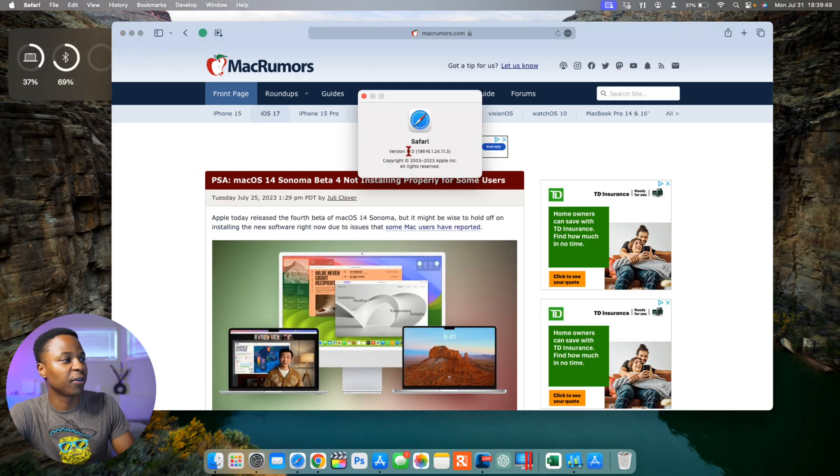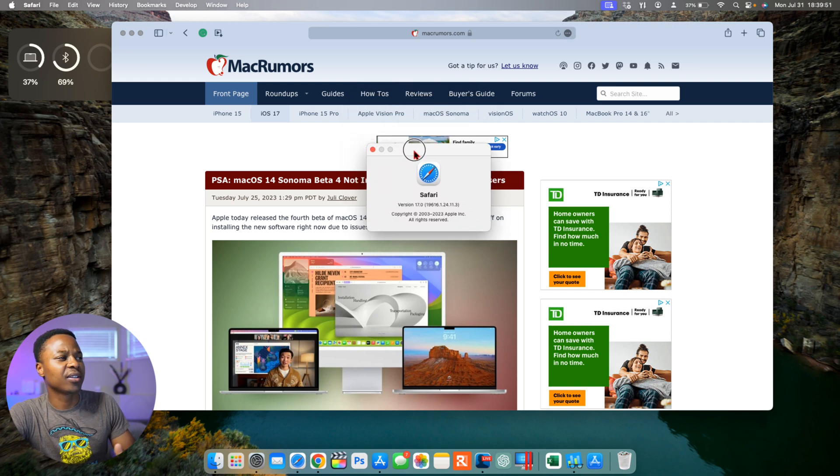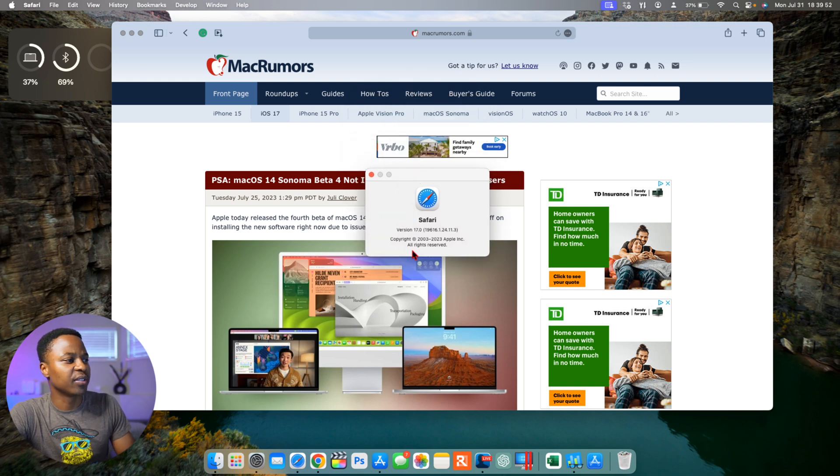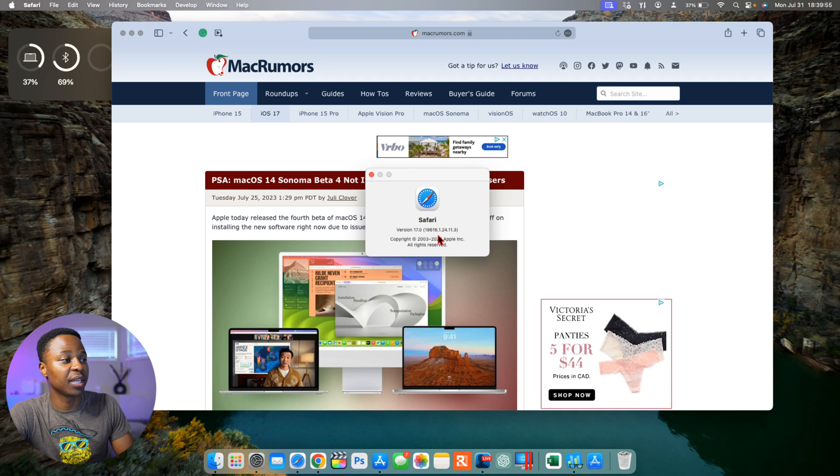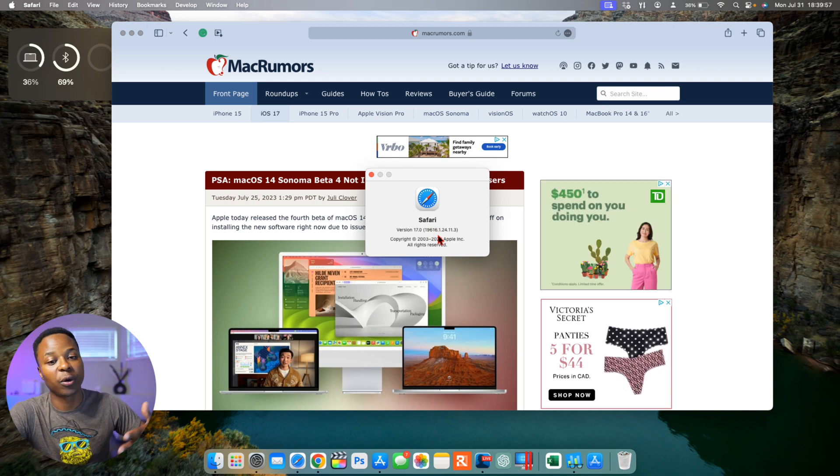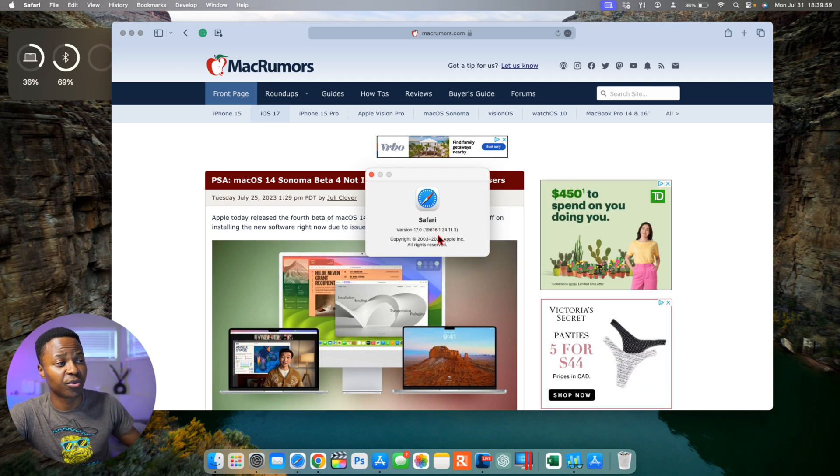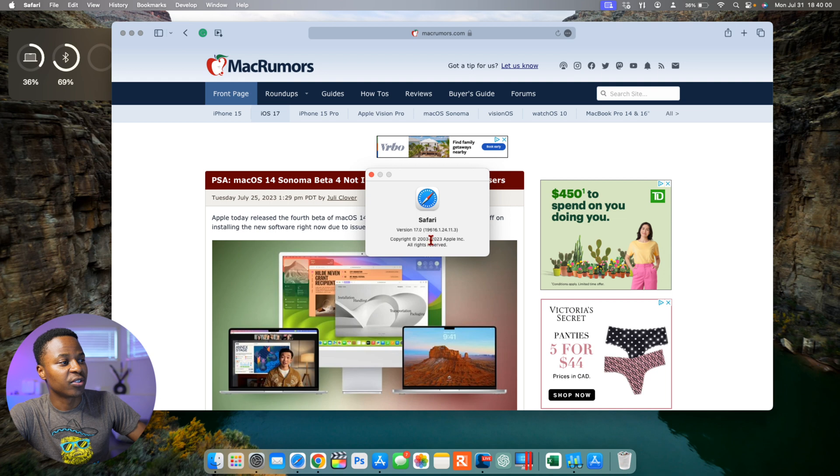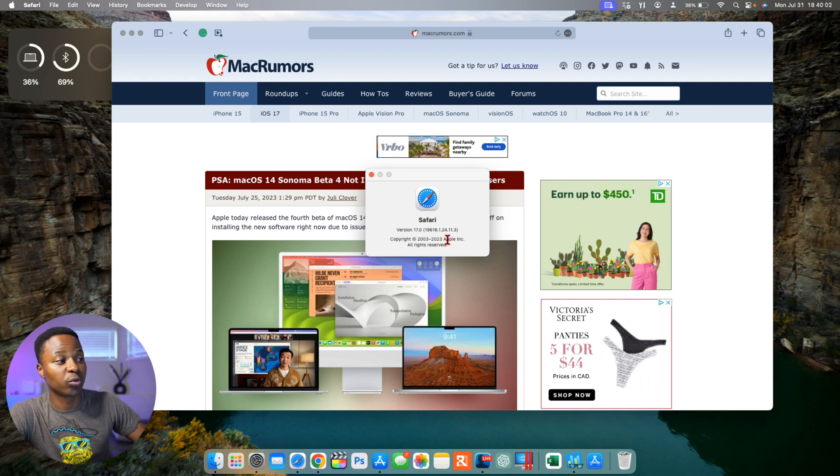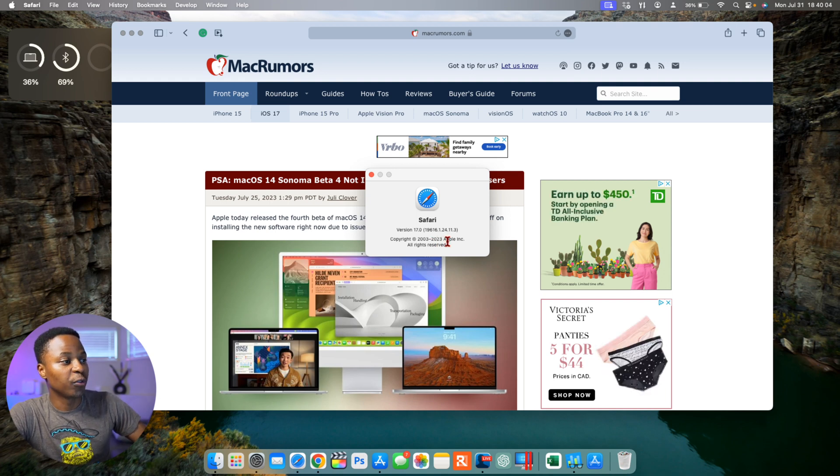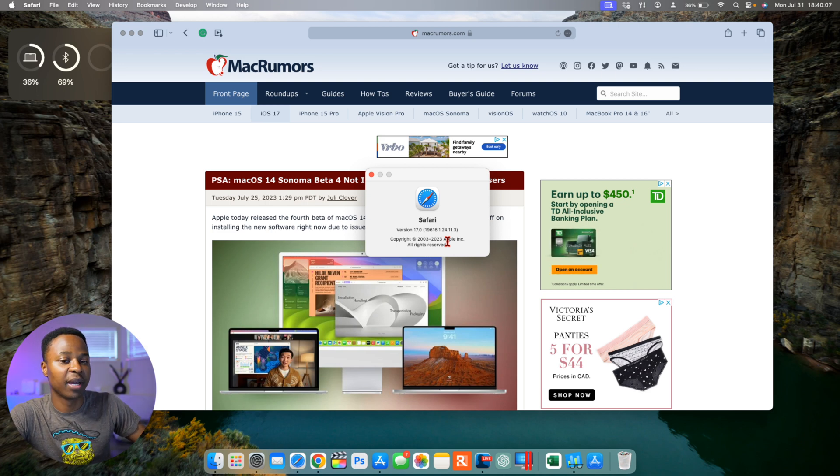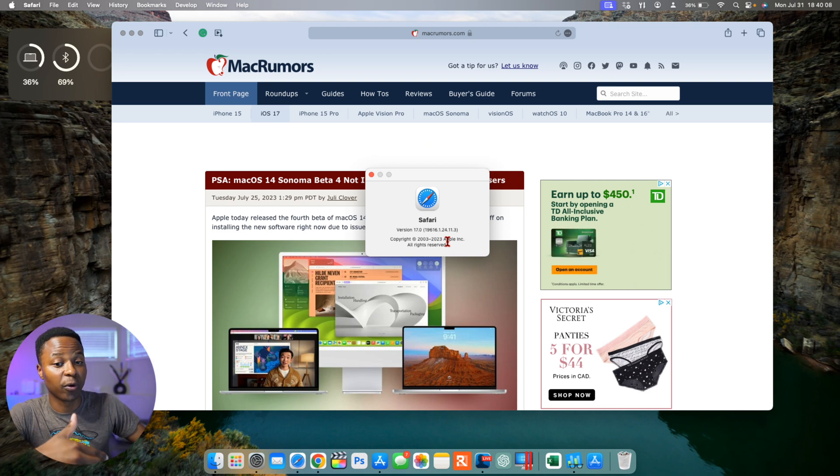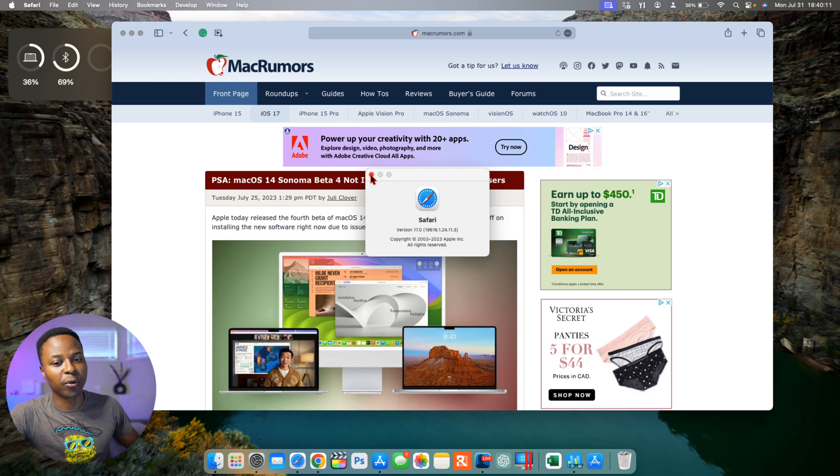When it comes to Safari, if we go to About Safari section here, I guess it's a good thing, but you can see here the version is still the same and the build number is still the same as what we had last week with the initial release, so 19616.1.24.11.3, exactly the same as what we got last week. So Safari more or less the same, just minor patches in the background.